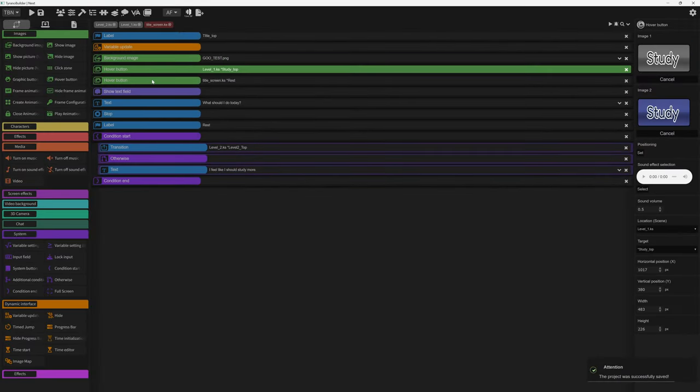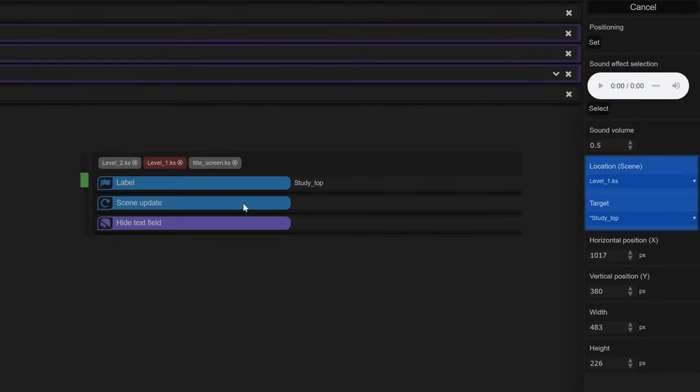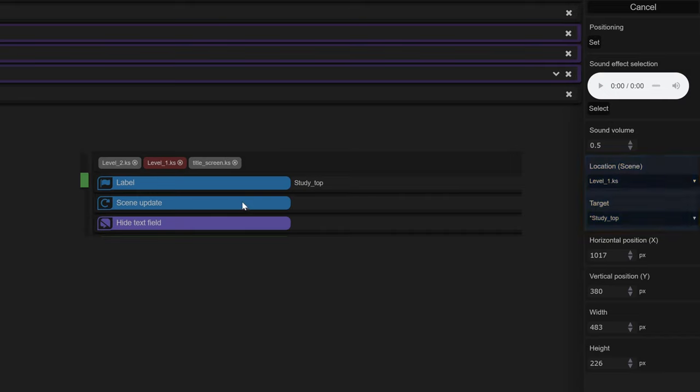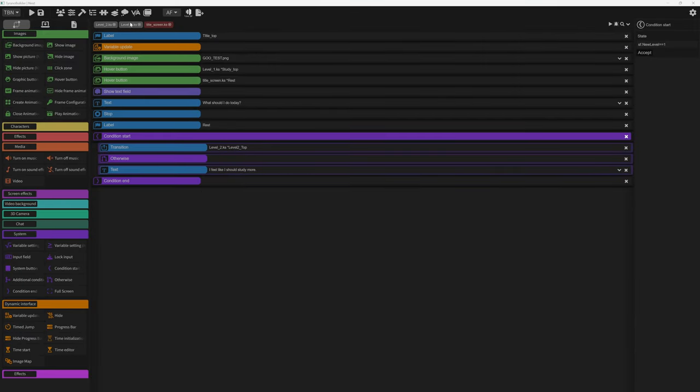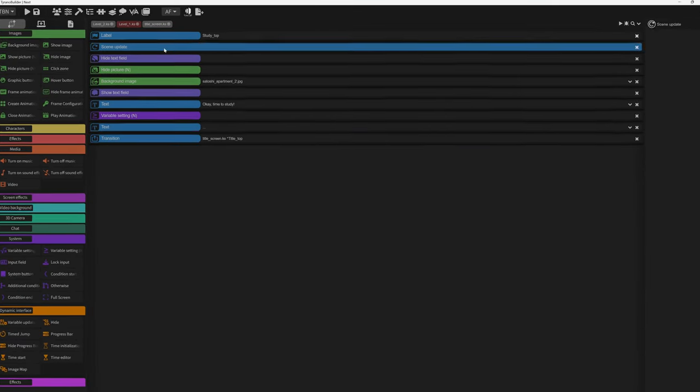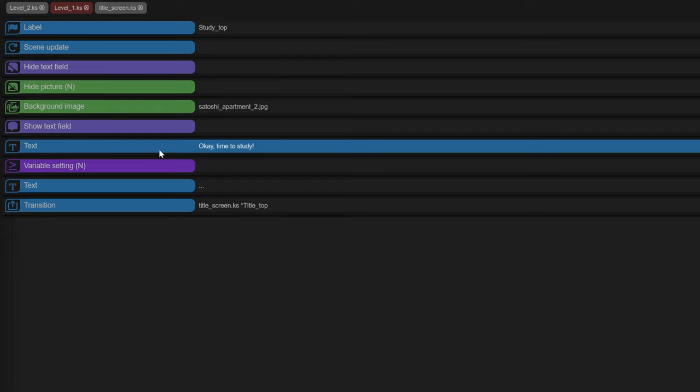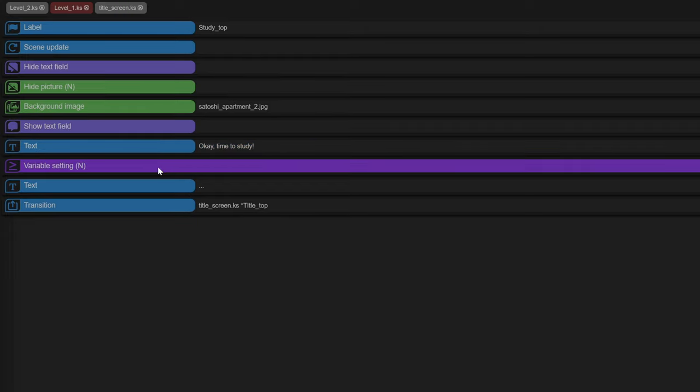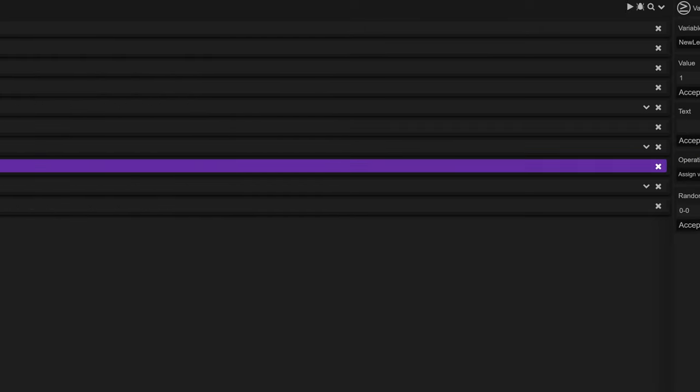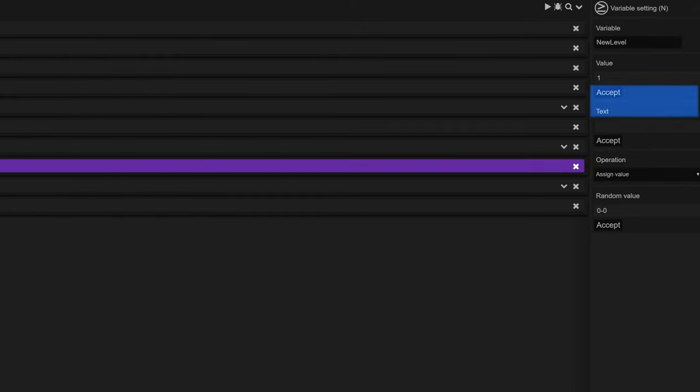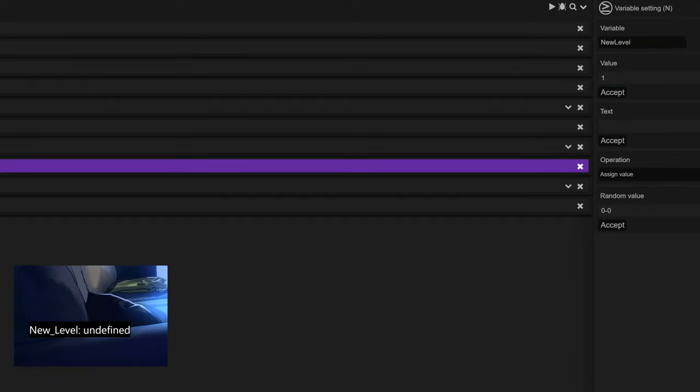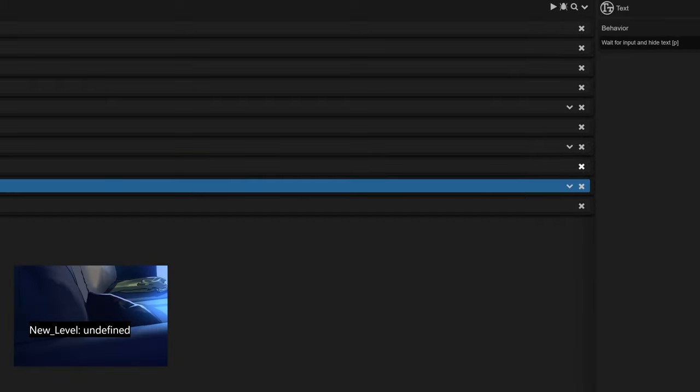The study button leads to the label at the start of level one. So we go to level one, we have a scene update to get rid of the buttons. Here the character studies. Then I use the variable setting parameter to set the new level variable to one. The variable new level changes from nothing to one.